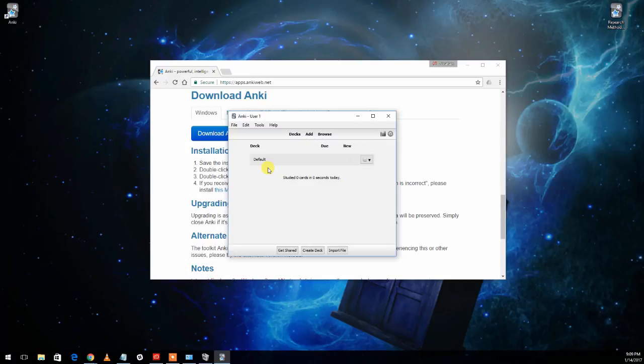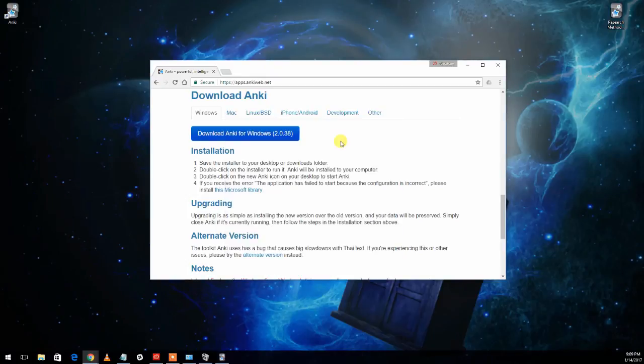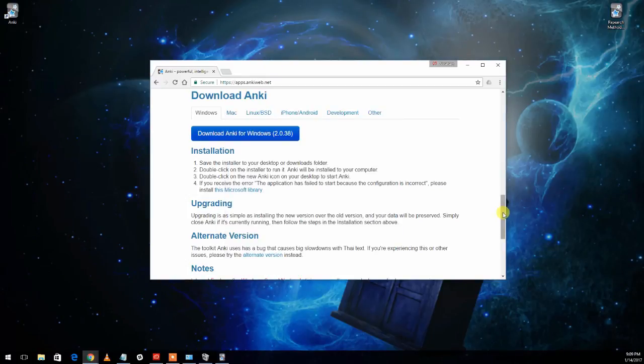It synchronizes that with the AnkiWeb server, which means you can then access it from a web browser and you can also sync to other devices. So you can keep all of the information about your flashcards in multiple places on a tablet and on your desktop.